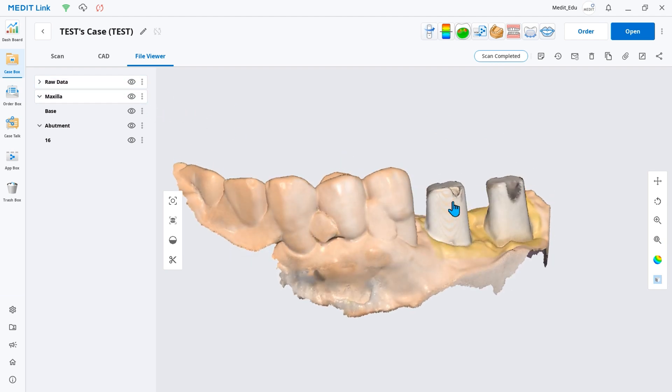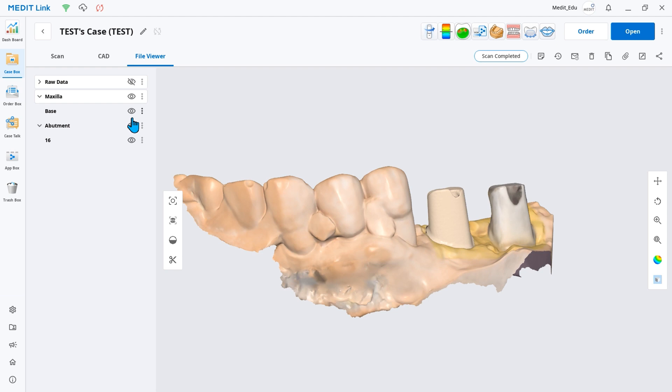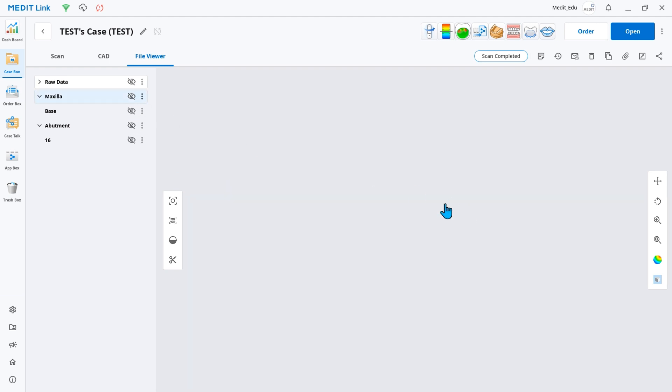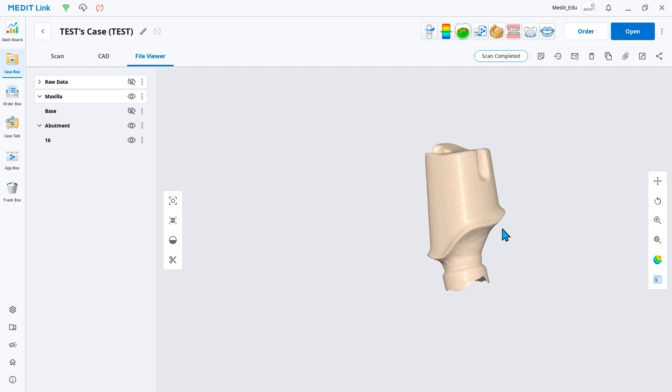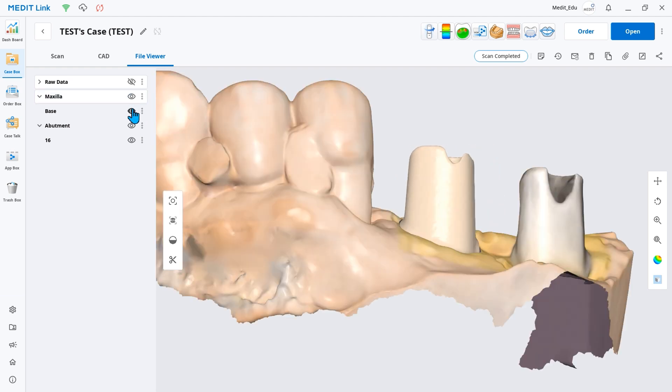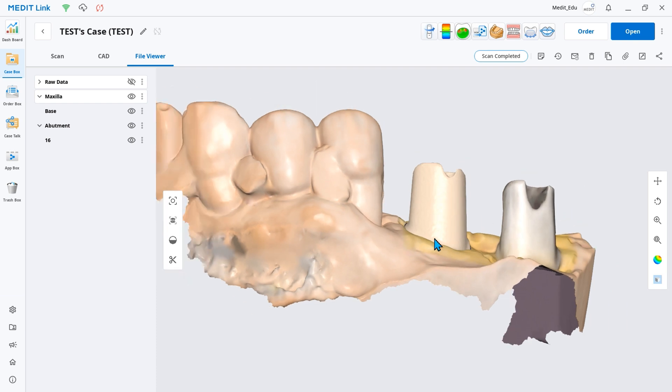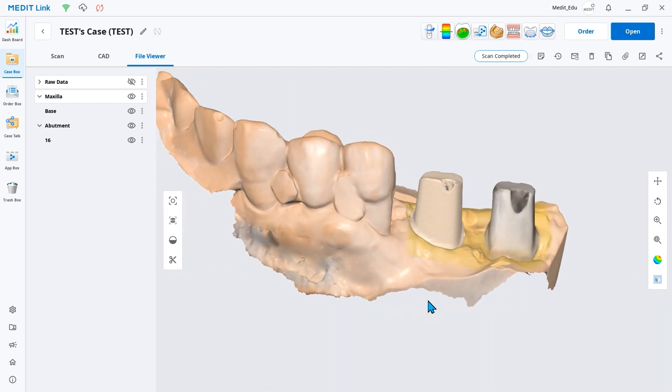You can send the associated abutment library file with its 3D location when ordering to your partner laboratory. This is also useful when you need to do additional design work in ExoCAD.